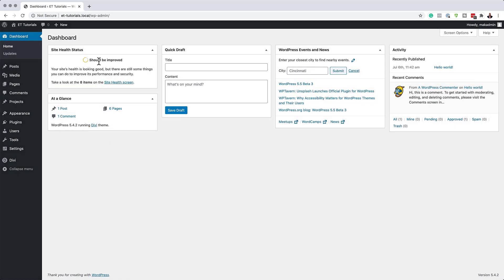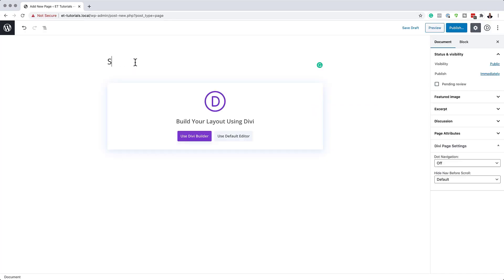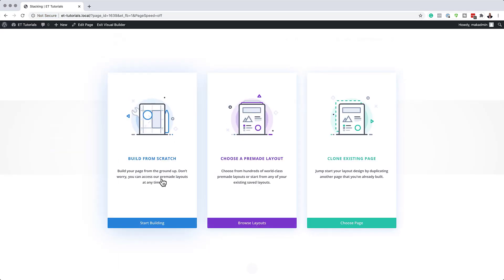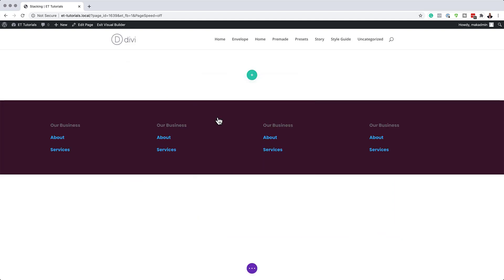The first thing we need to do is to create a brand new page. I'm going to come over here and click on 'Add New'. We're going to give this page a name and call it 'stacking'. Next, we're going to click on 'Use Divi Builder'. For this example, we're going to build everything from scratch, so I'm going to click 'Start Building' and go with a single column.